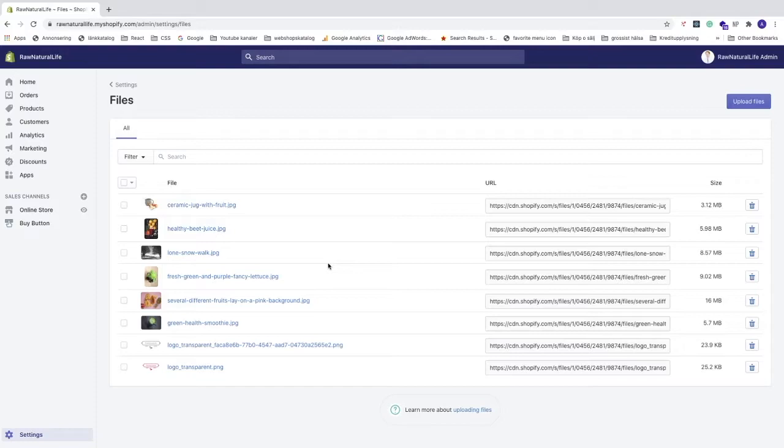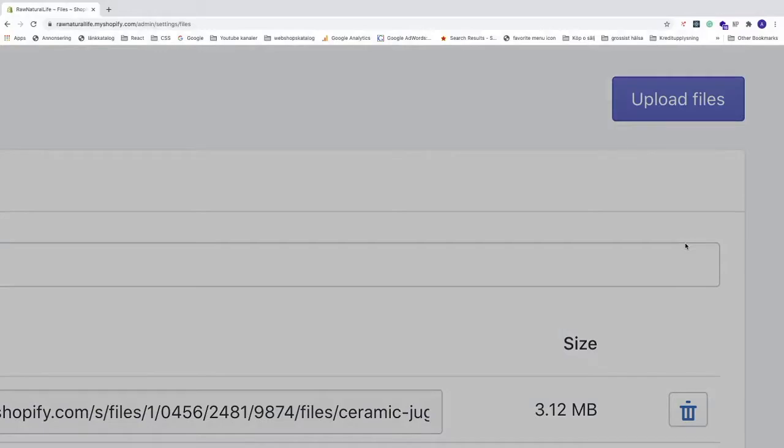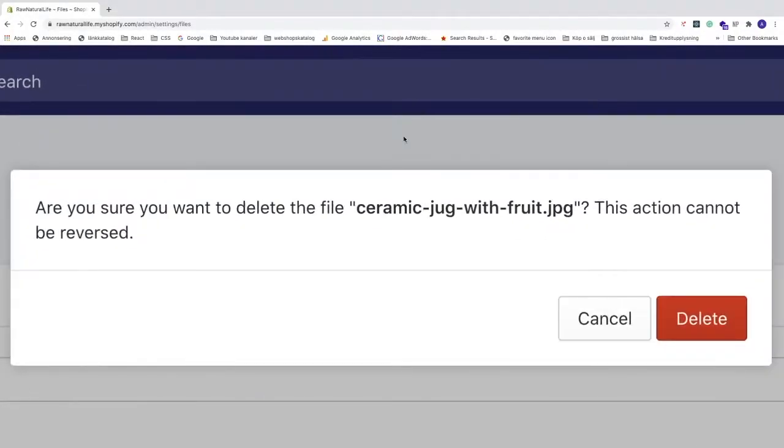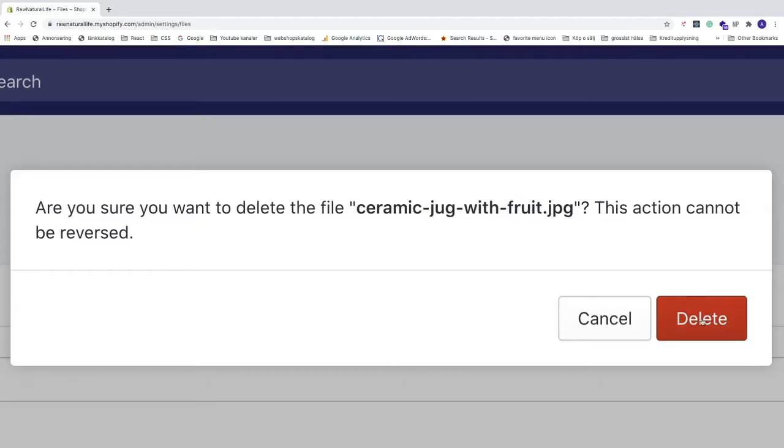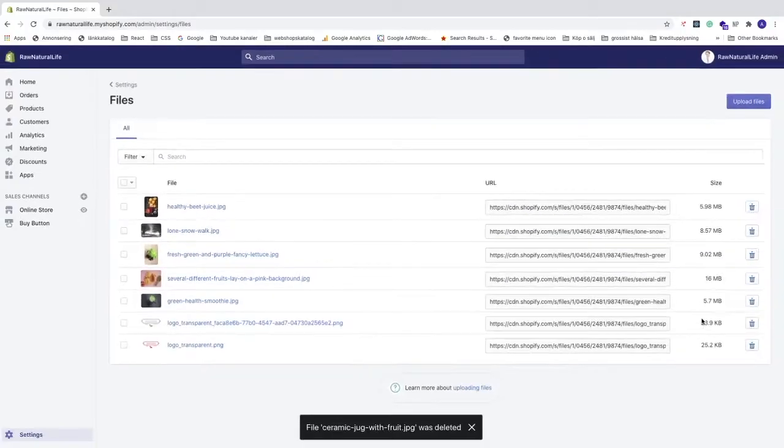We can do this in three ways. The first way is to delete them one by one - just go to the right of the image. When I hover over this trash can icon, you see the text 'delete file.' Click on the trash can, and then we get this pop-up: 'Are you sure you want to delete this file? This action cannot be reversed.' To delete this image, just click on Delete.